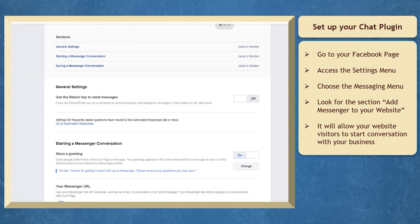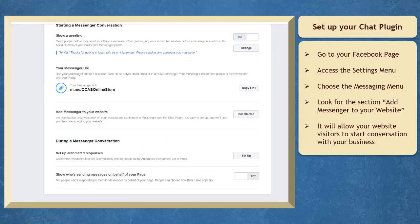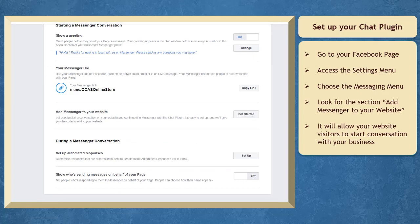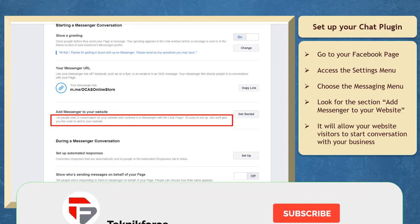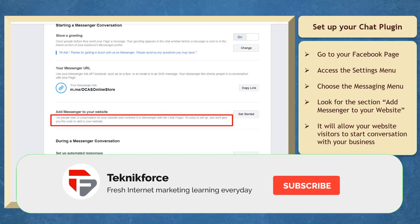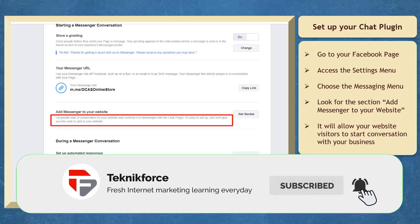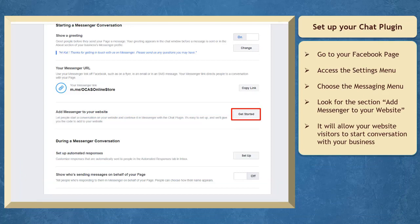Scroll down and look for the section Add Messenger to your website. This feature allows your website visitors to start a conversation with your business and continue the engagement in your Messenger. Now let's click the Get Started button to start setting up Messenger and place it on your website.